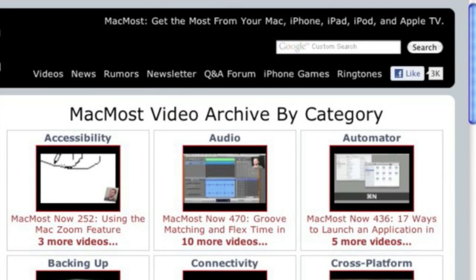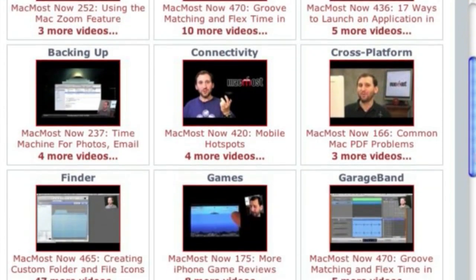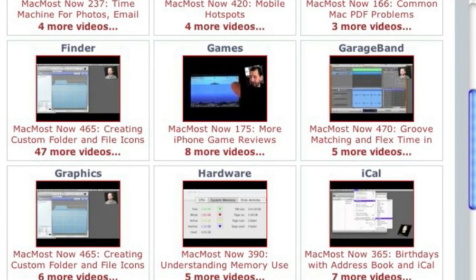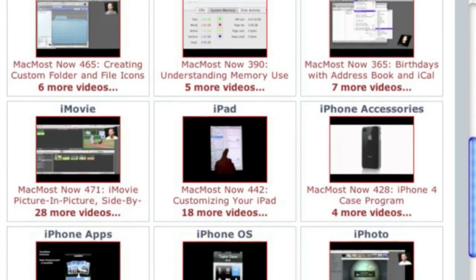Want more video tutorials? Just go to MacMost.com, click on the videos link at the top of the page, and then you can view all of the hundreds of MacMost videos by category.